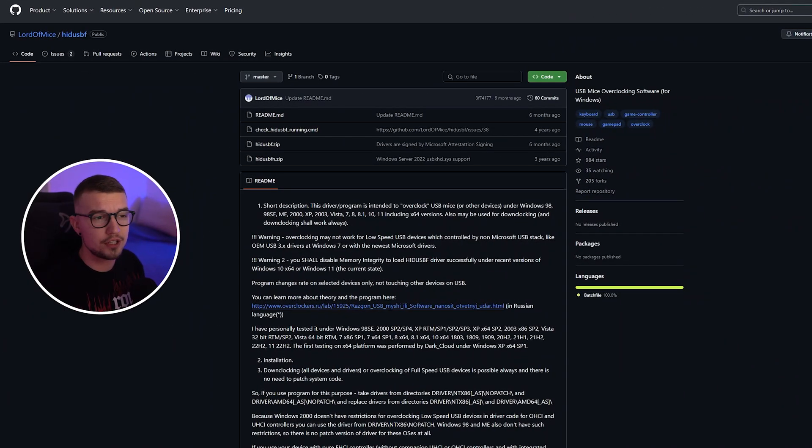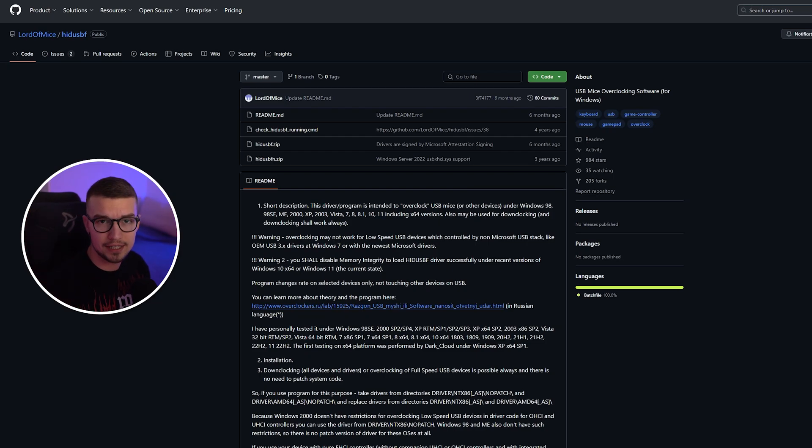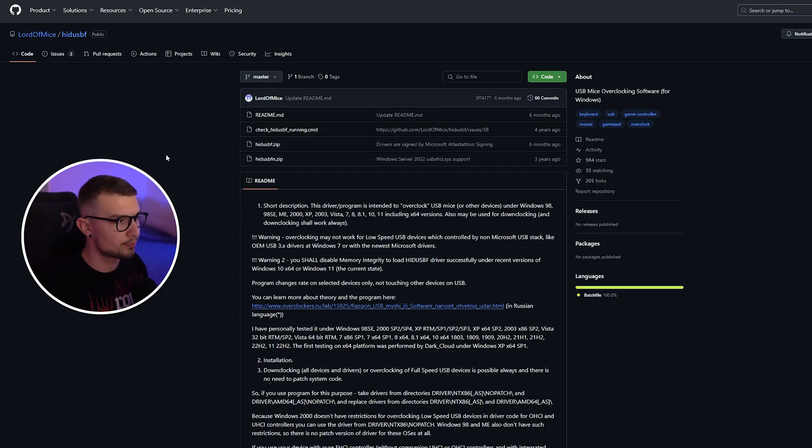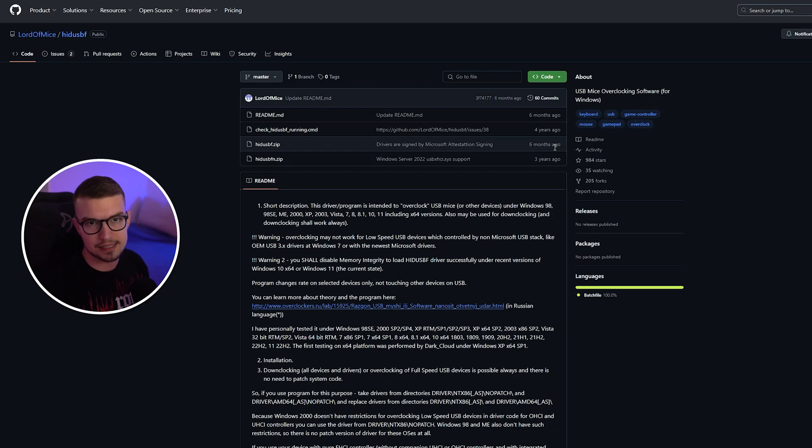First things first, what you need to do is go to this link. It will be down in the description below. You simply click on it. You will see this file right here, this program called HIDUSBF.ZIP, and it's updated six months ago.